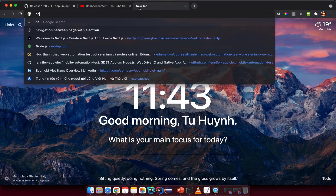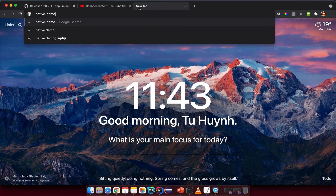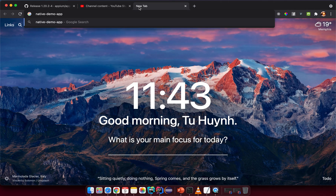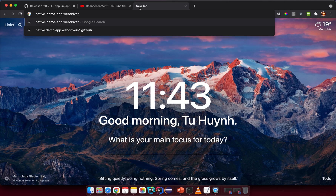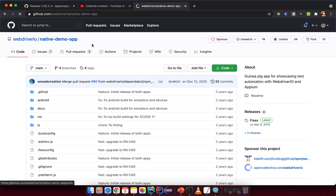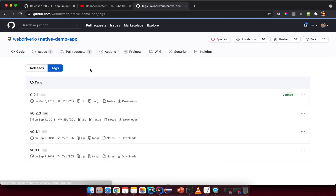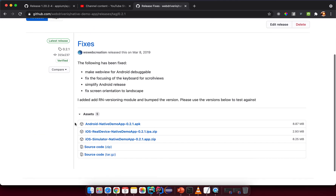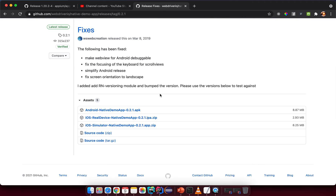Let's search for something like 'native demo app WebDriverIO'. WebDriverIO is another framework but they have a demo app — it's very awesome and fits our purpose. Go to the native demo app repository, click on the latest release, and download the APK file to install on the Android device.